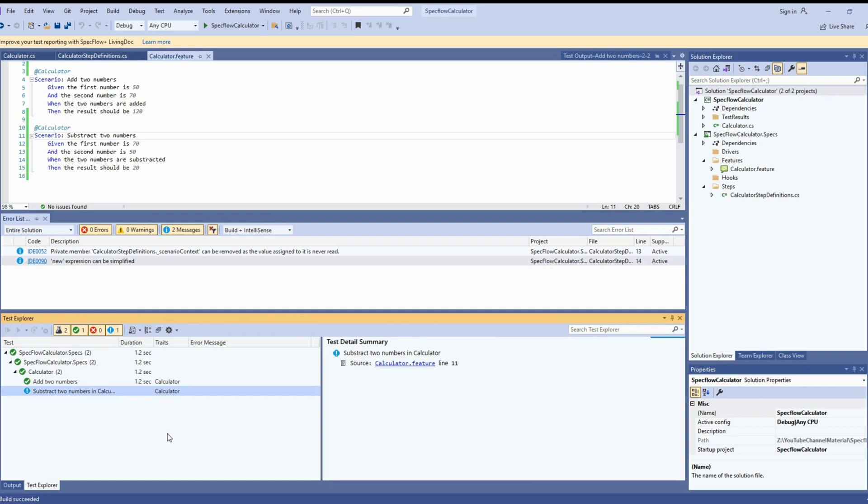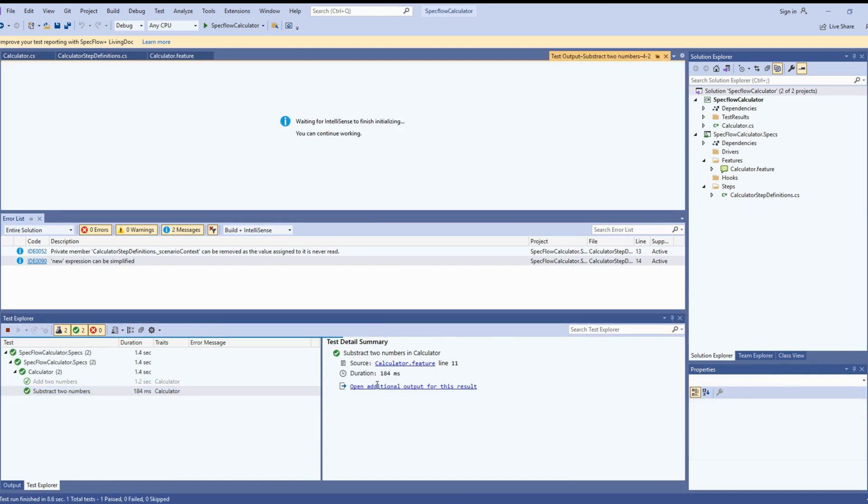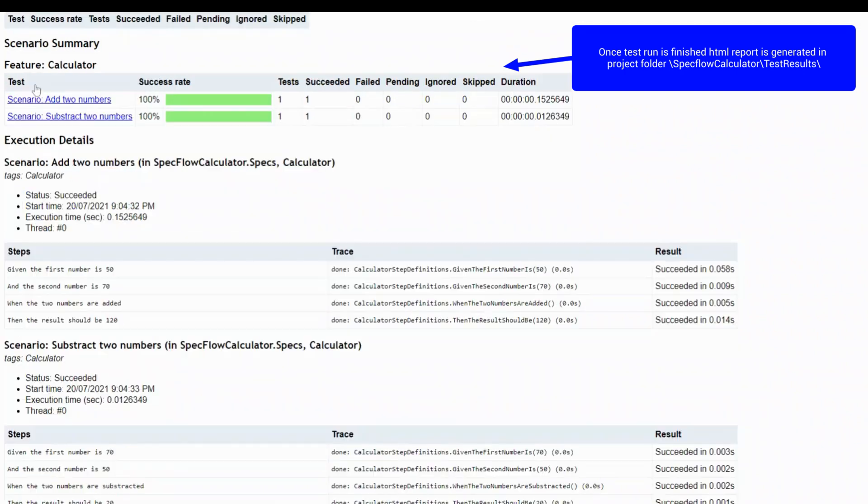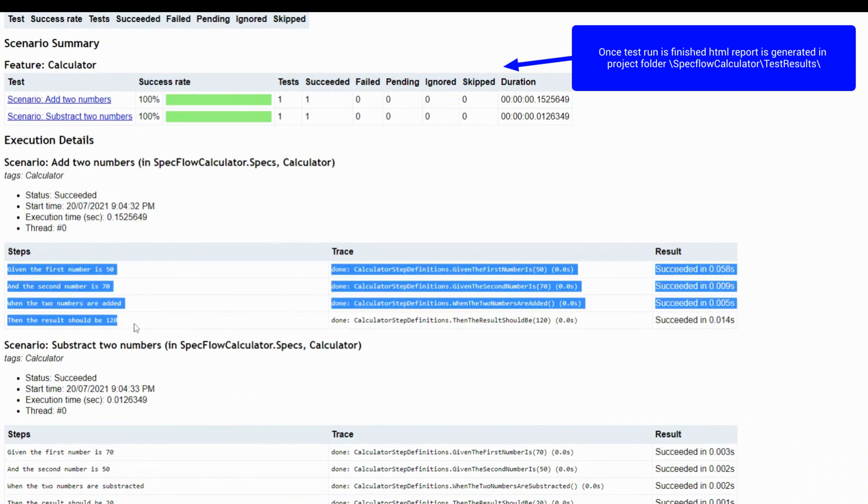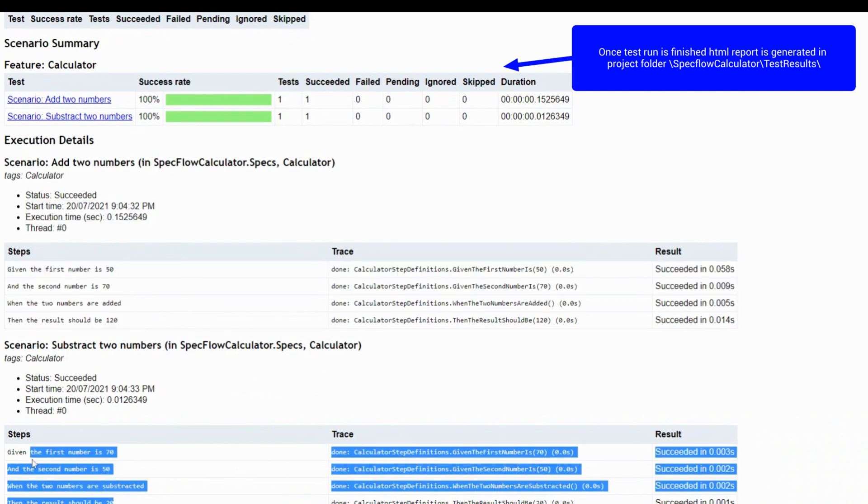Now it's succeeded. If you go to the test explorer, you can see the test explorer shows the additional test. Let's try to run the second test, subtracting two numbers. And it passed. If you want to see the details, this is beautiful report SpecFlow generated after you finish the test execution.